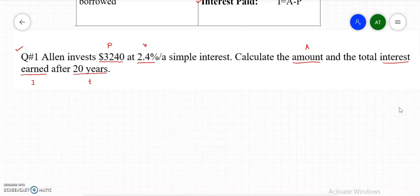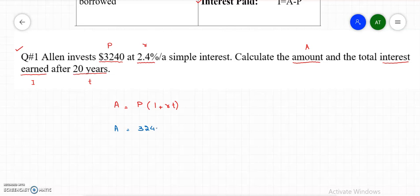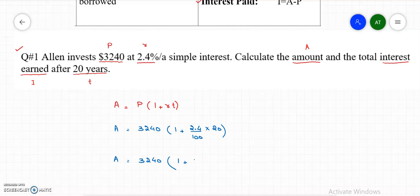The formula for the amount is A equals P times (1 plus R times T). Let me plug in all the values. The principal is $3,240, R is 2.4% which we divide by 100, and T is 20 years.